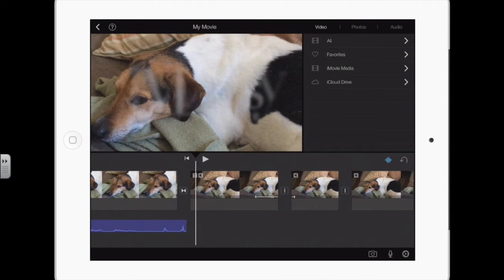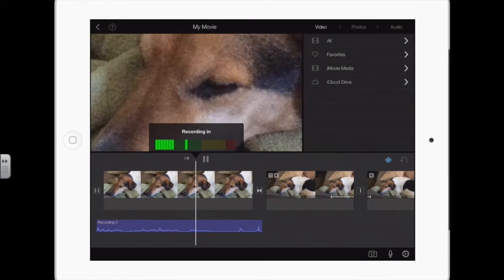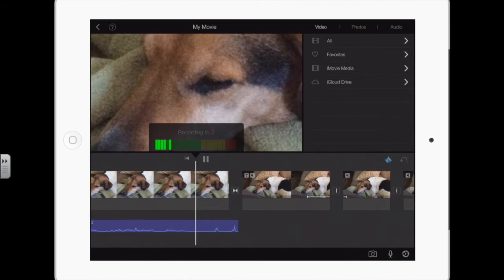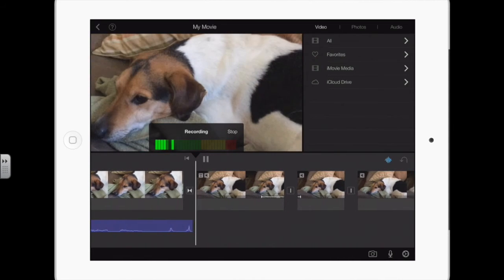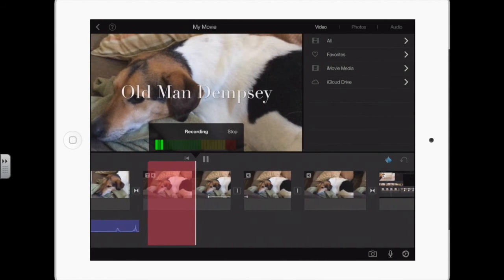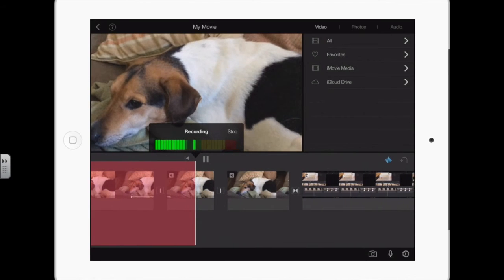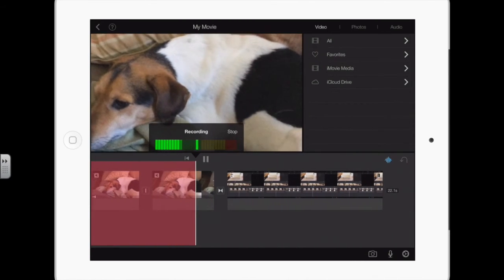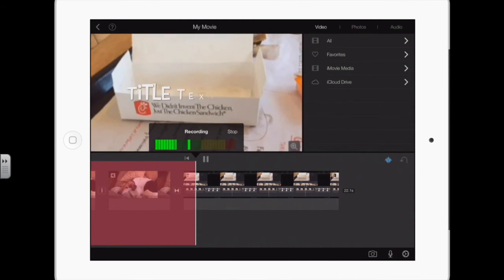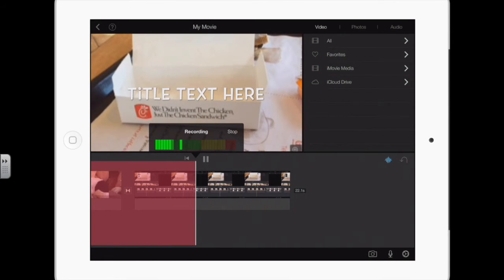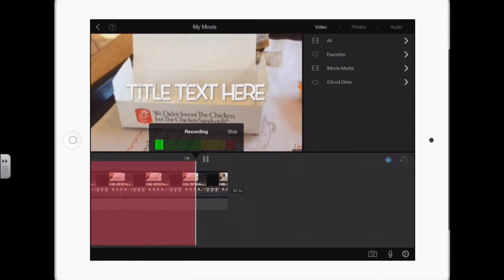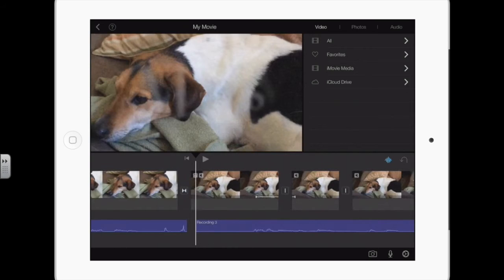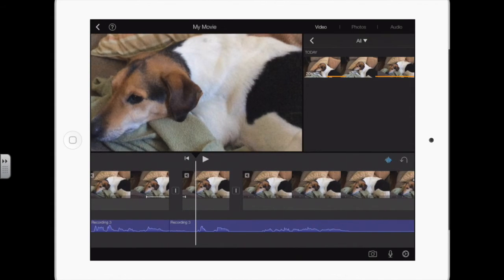[Recording example: 'We've had Dempsey since he was about two. We got him from the shelter, and now he is about 14.'] So I accepted that. Take out the dead space.